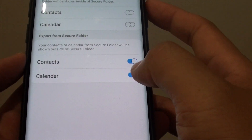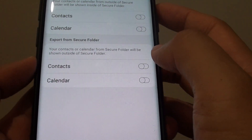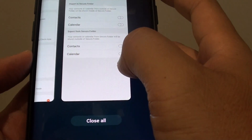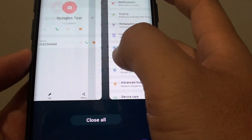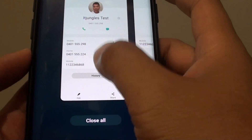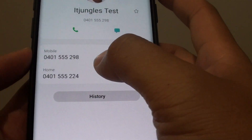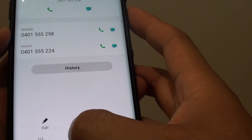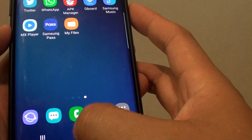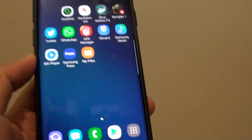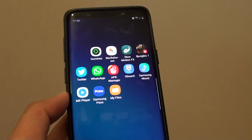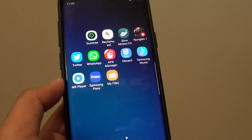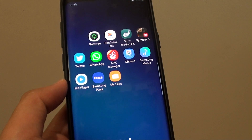I'll lock up the contacts by turning the switch off, and we go back here. You can see that the contact is gone. That's it! Tap the home key to go back to your home screen. Thank you for watching this video — please subscribe to my channel for more videos.